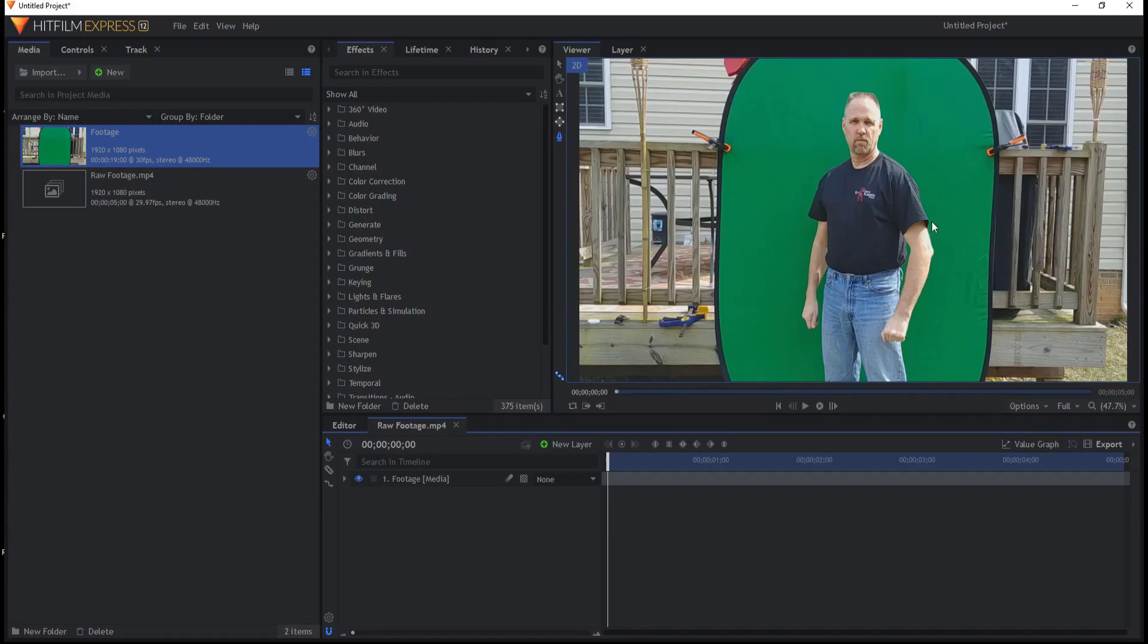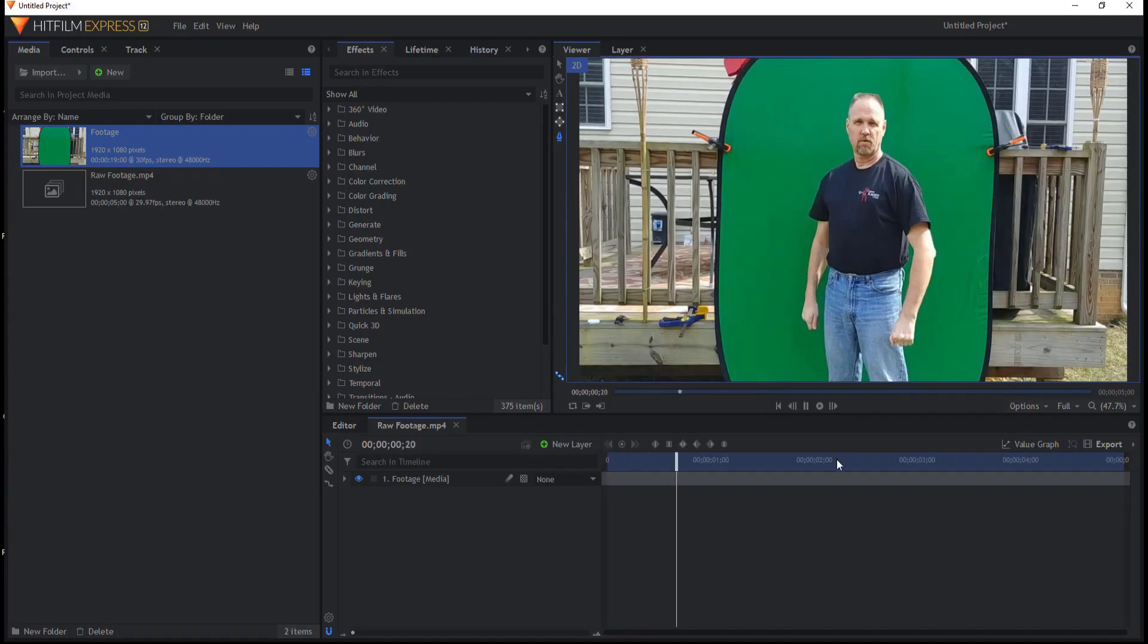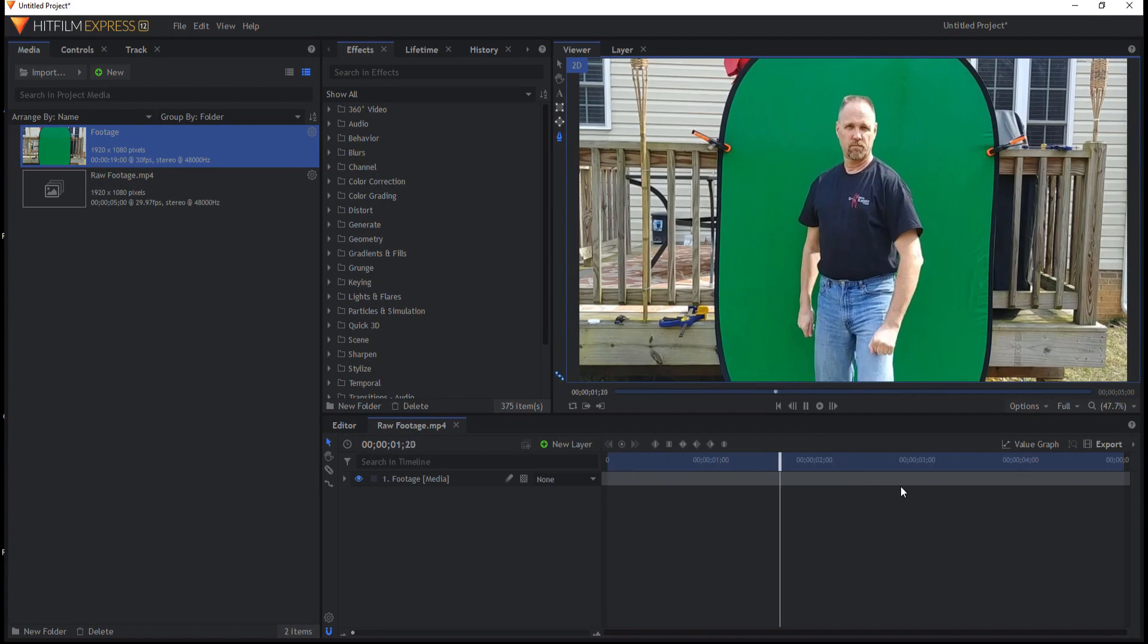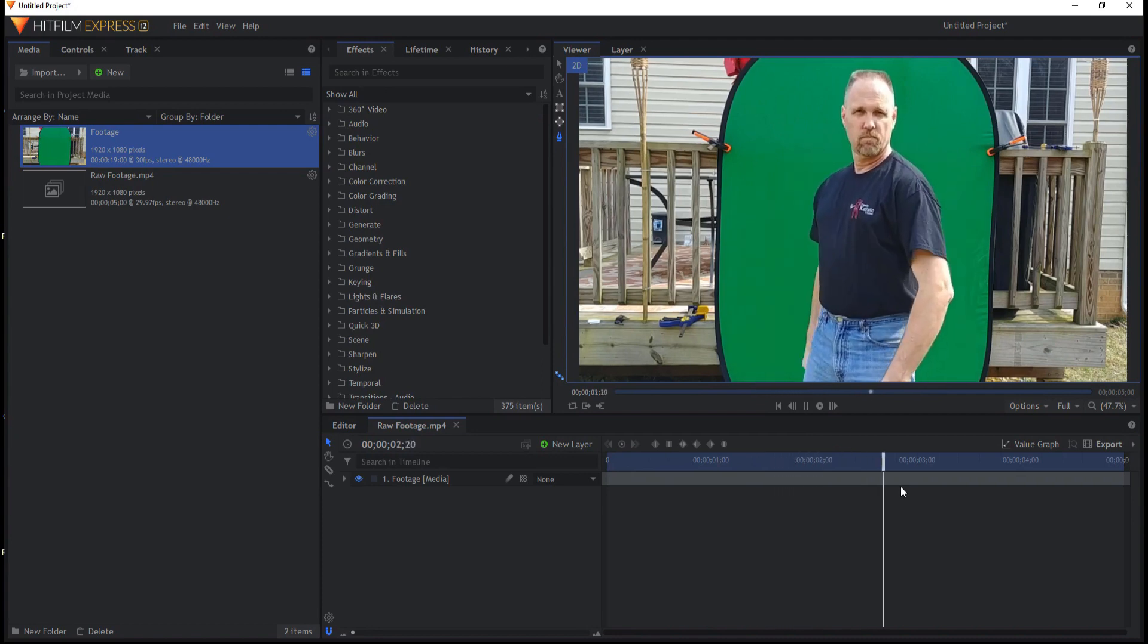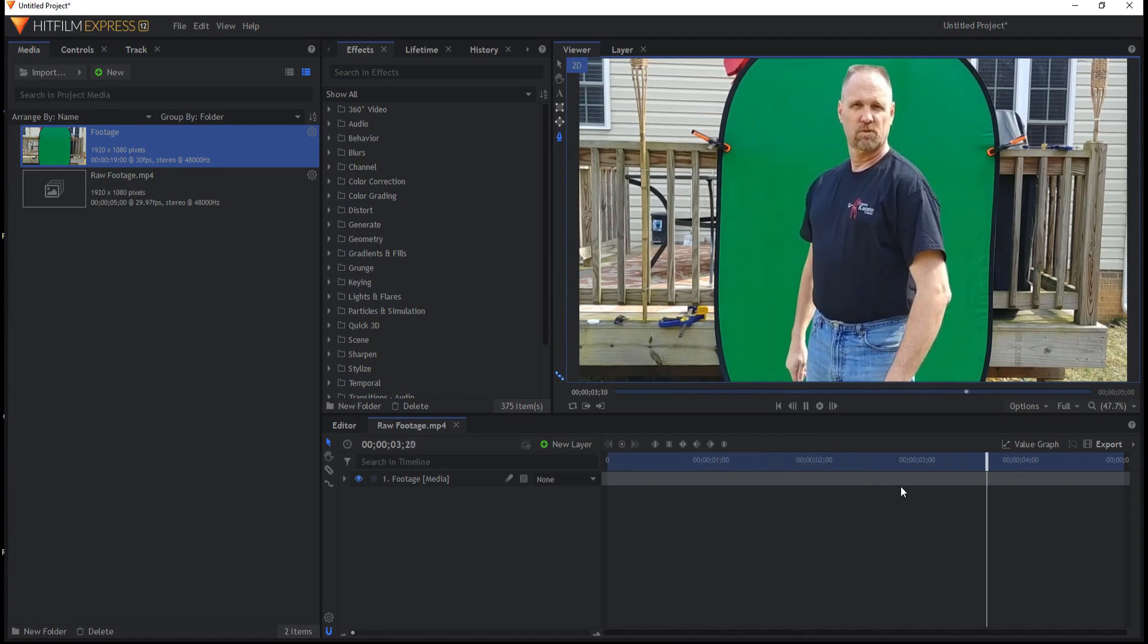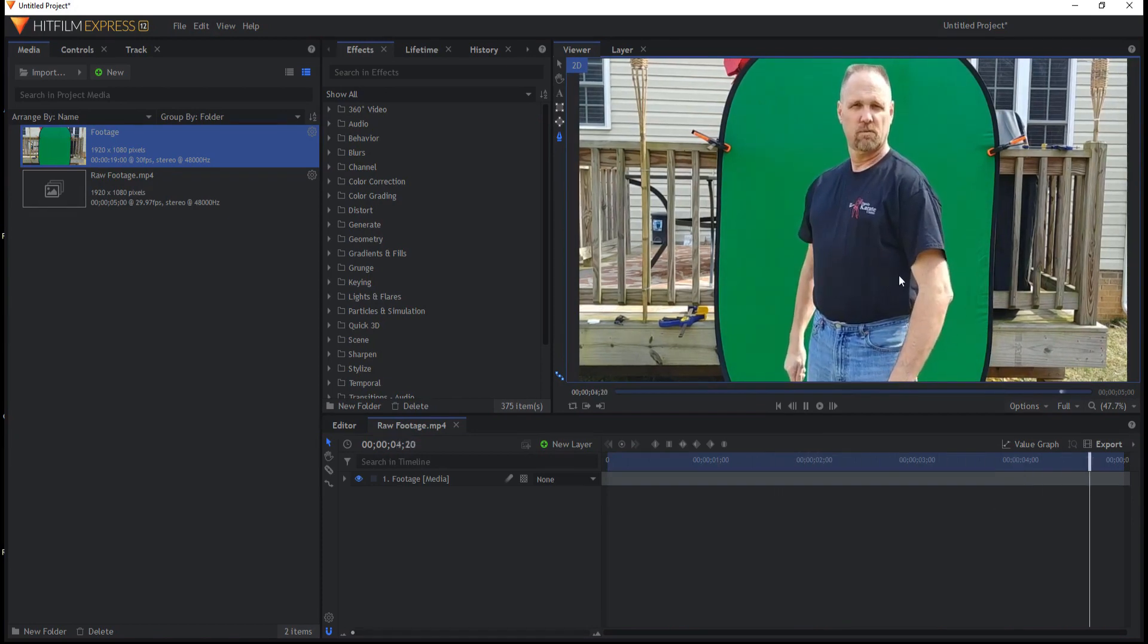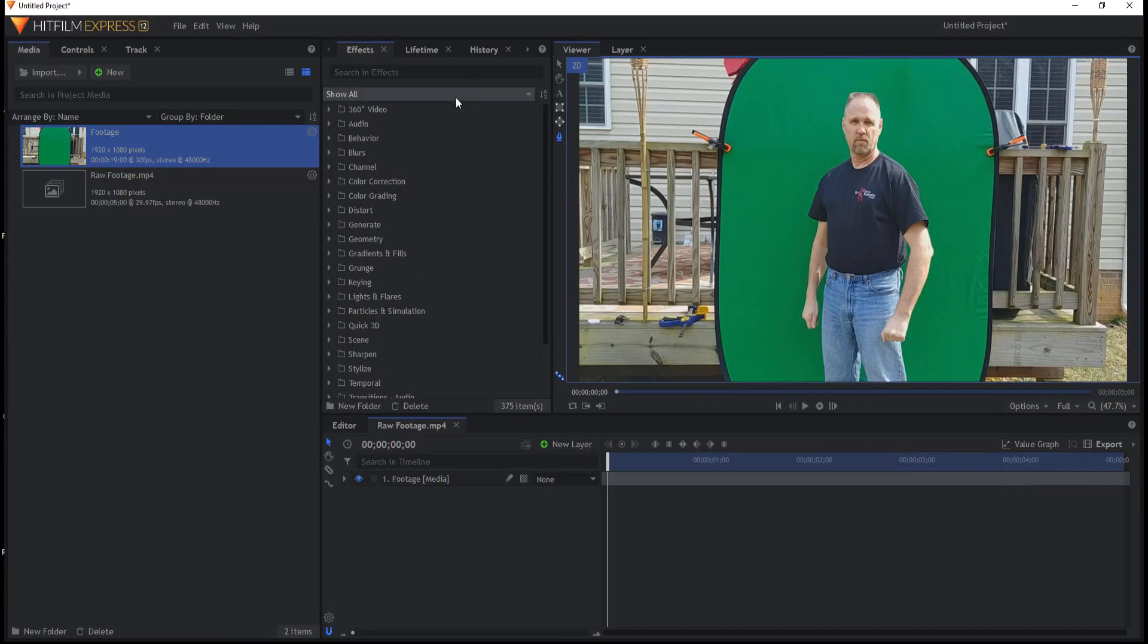So I have this footage here that I shot. This was involving another project that I was doing where I was just stepping up in front of a green screen and I wanted to key this out.